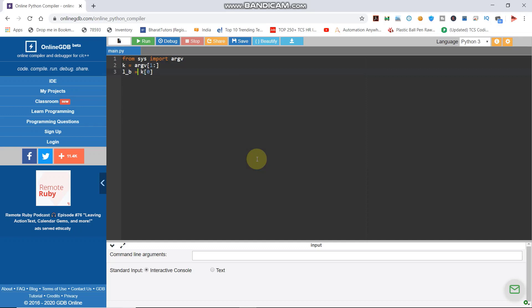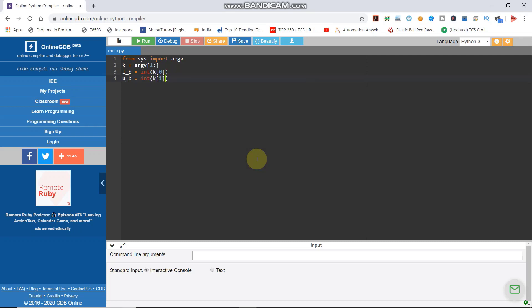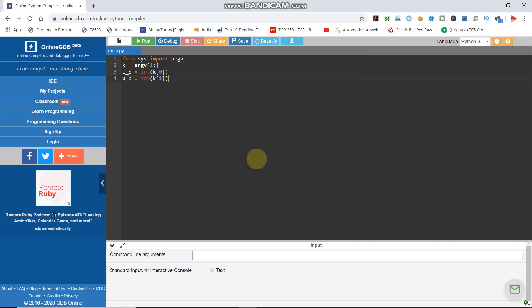The upper bound is equal to int(k[1]). So now we have lower bound and upper bound. These two values are ready for the common programming logic.